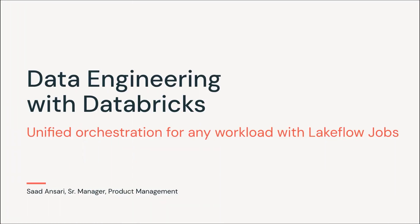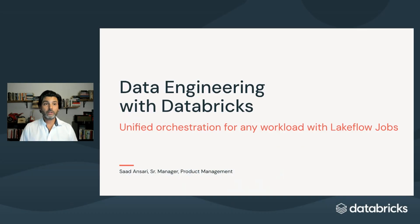Hello, my name is Saad, and I'm a product manager here at Databricks. Welcome to a new video on data engineering with Databricks. I'm here to talk about unified orchestration for any workload using Lakeflow jobs.